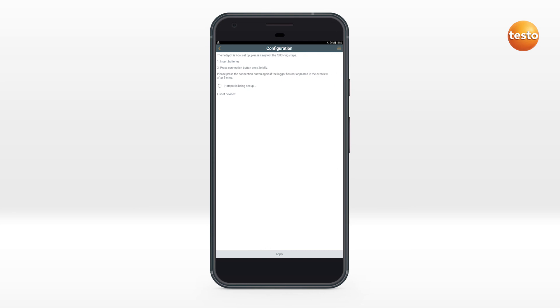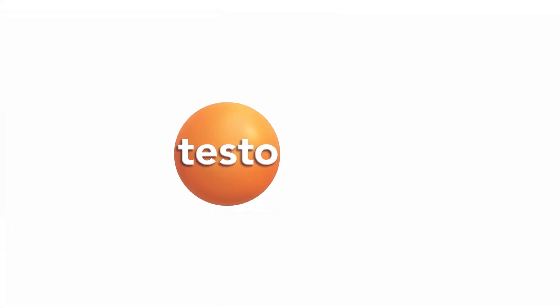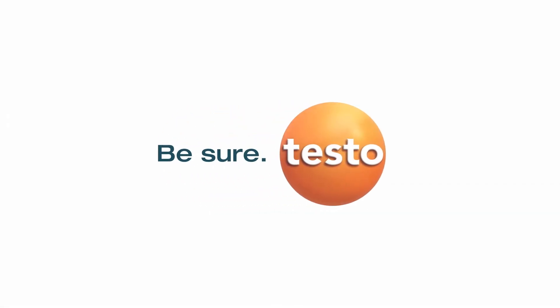The loggers to be configured are displayed in the app and configured automatically. This function is only available for Android devices and not for iOS devices.